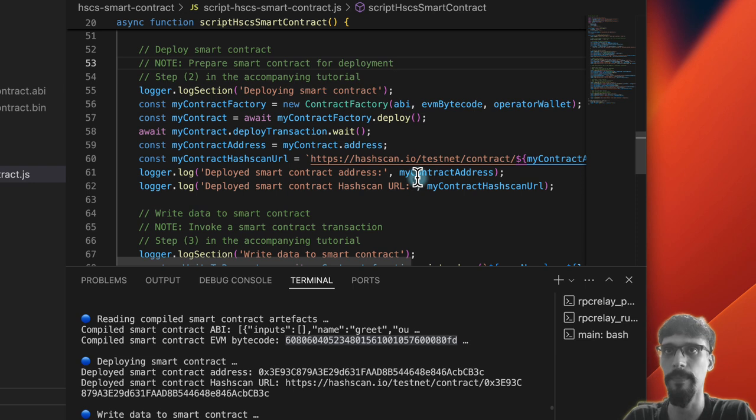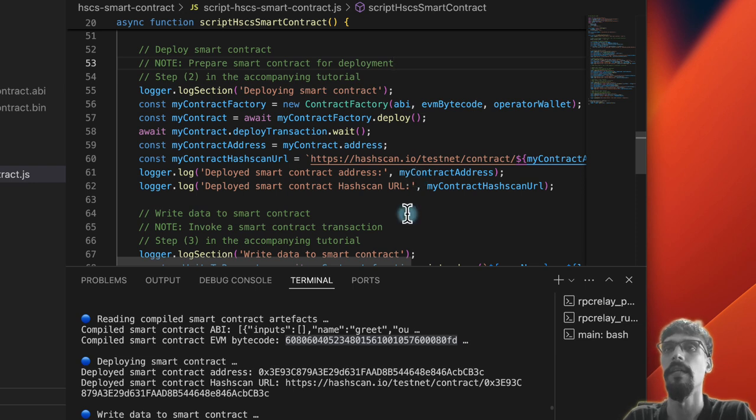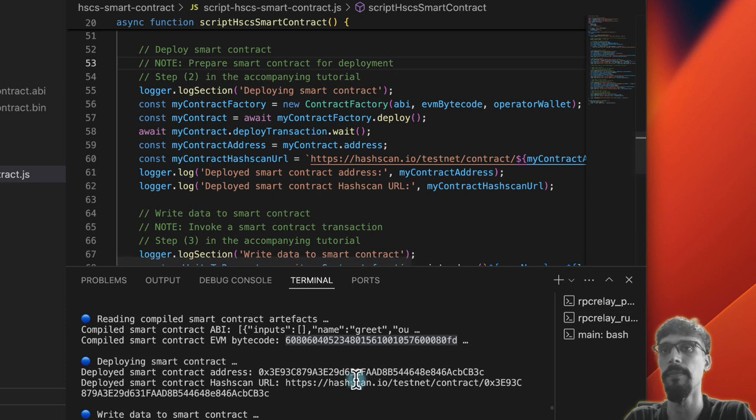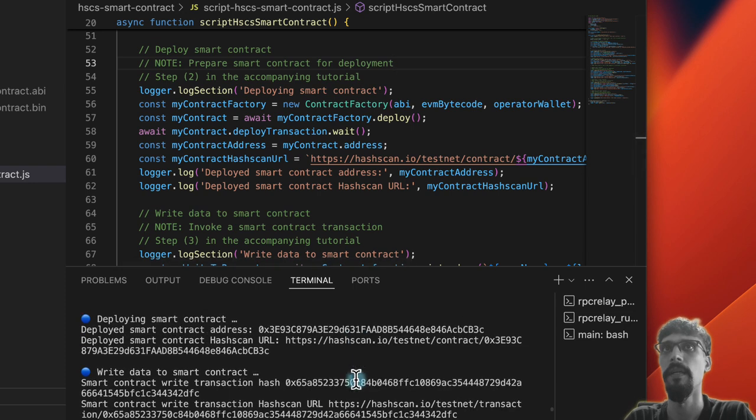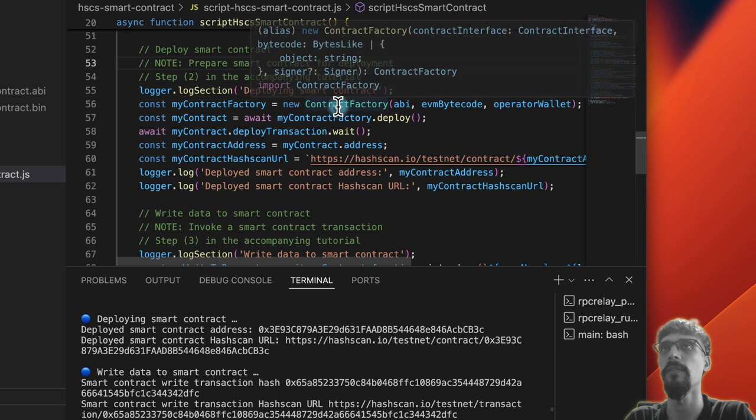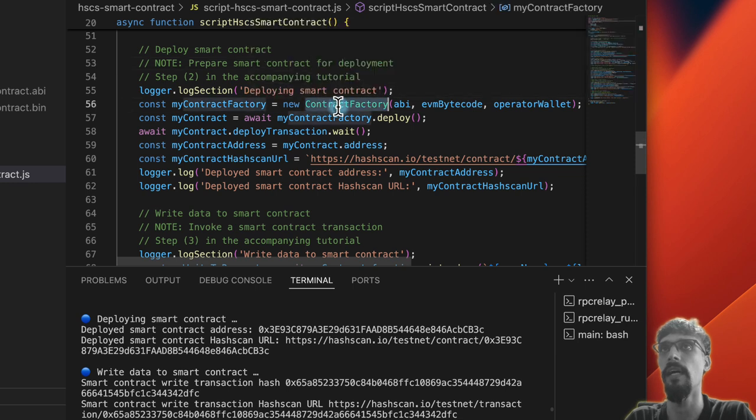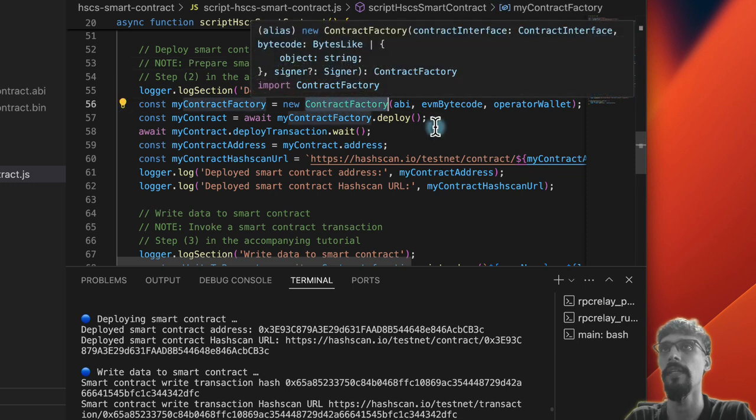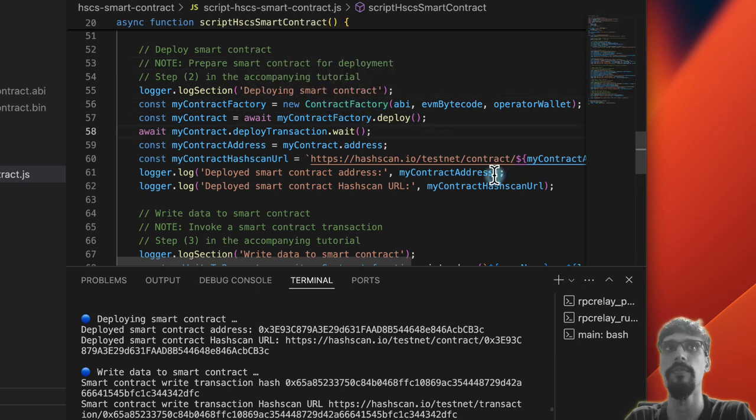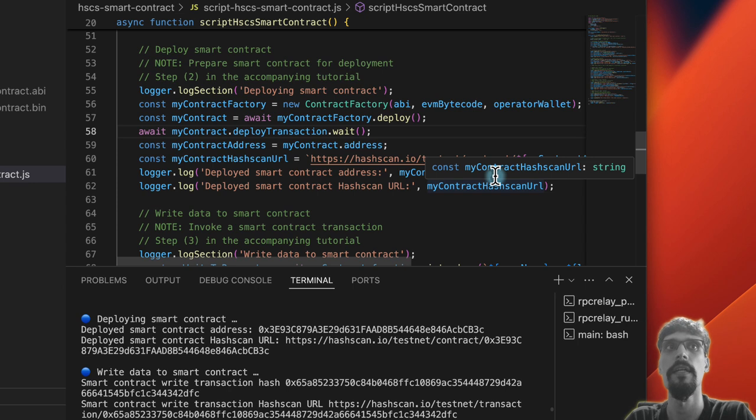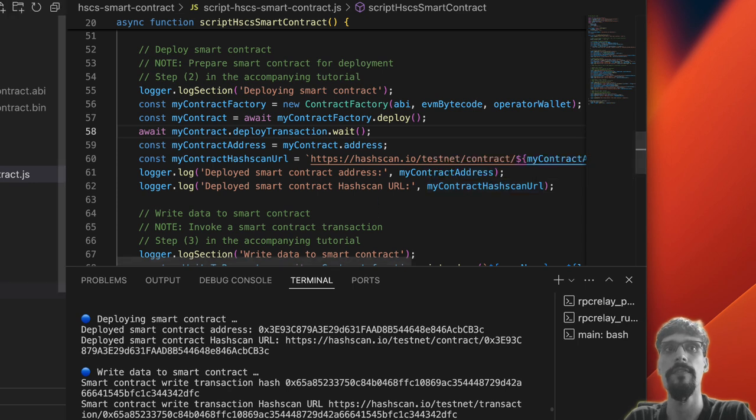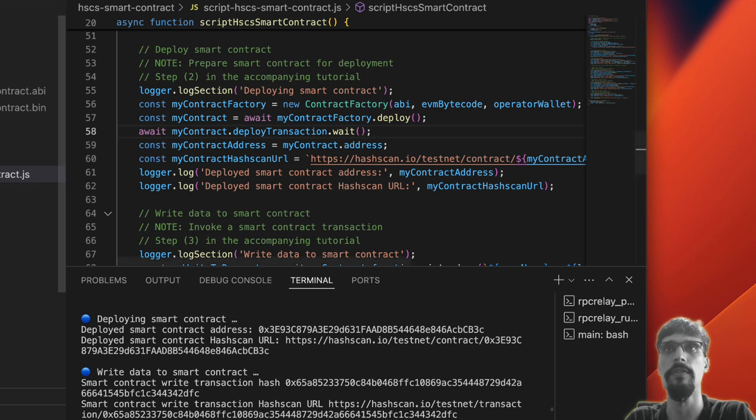So the next thing is we've got a deploy method. Now you'll notice that over here I'm not using the Hedera SDK, which we've used for the other three. With transfer hbar, with hcs-topic, with hts-fungible-token, those three available sequences I have only used the Hedera SDK.